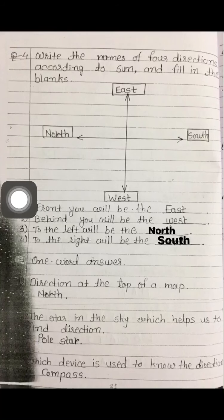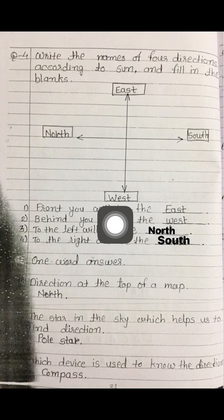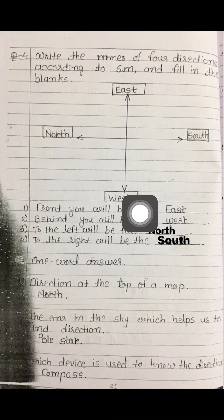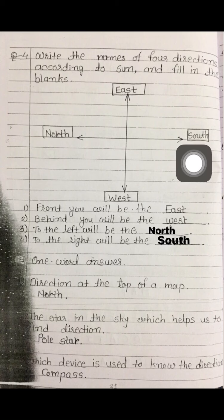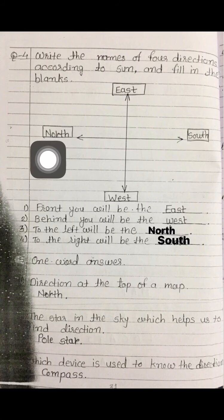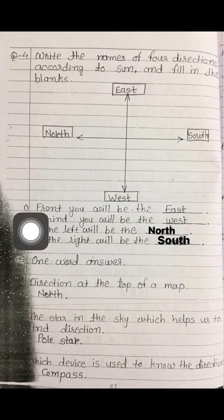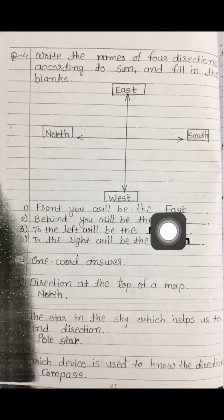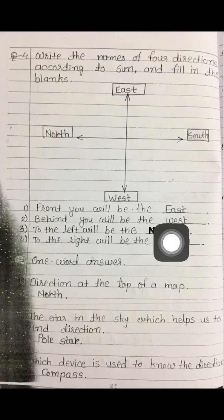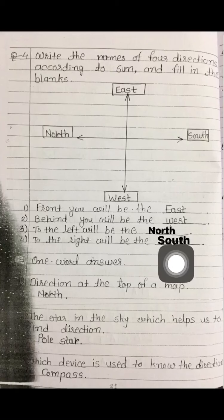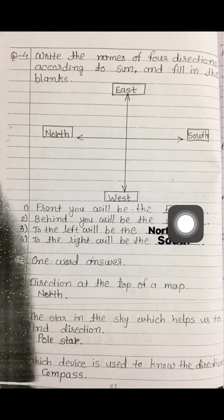We can see there is east in front of us, where the sun rises. Behind us is west, where the sun sets. To the right is south and to the left is north. So if we face the rising sun, front is east, behind is west, left is north, and right is south.